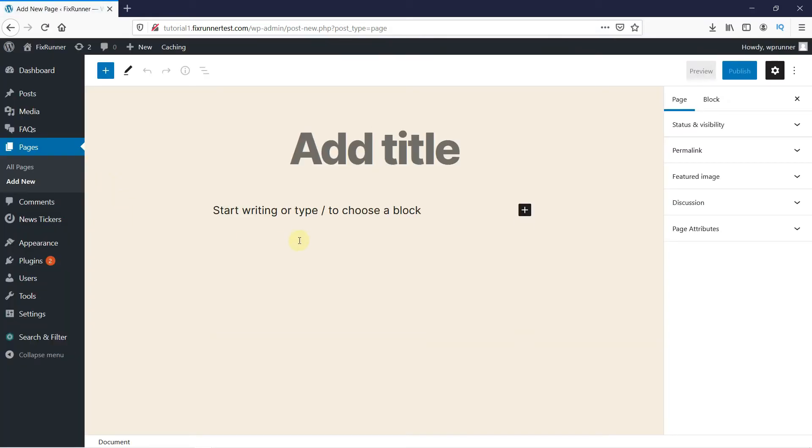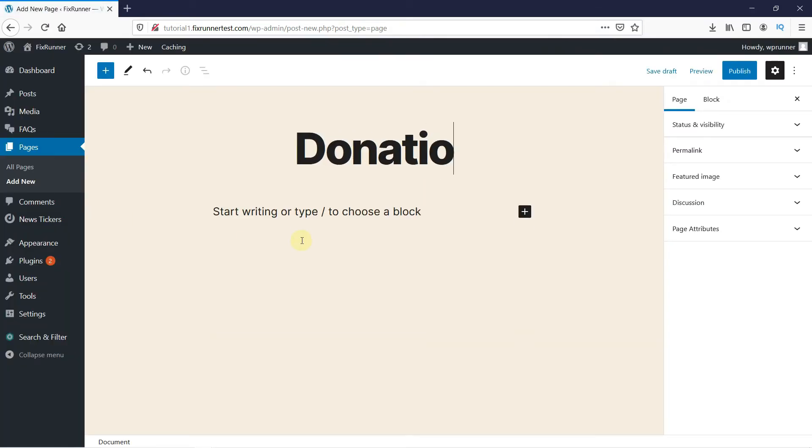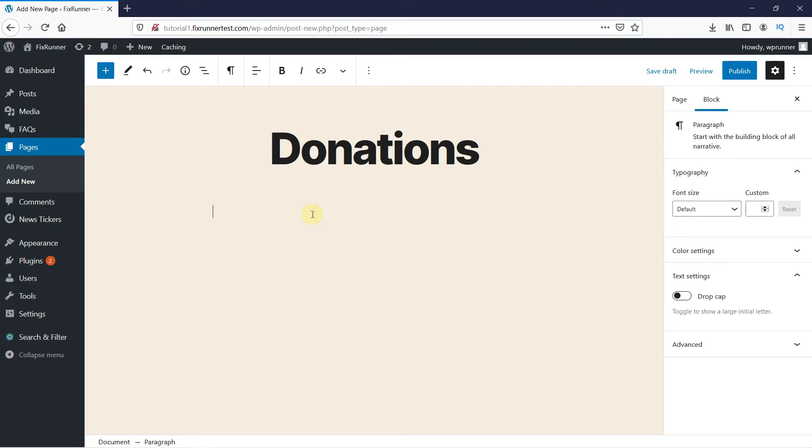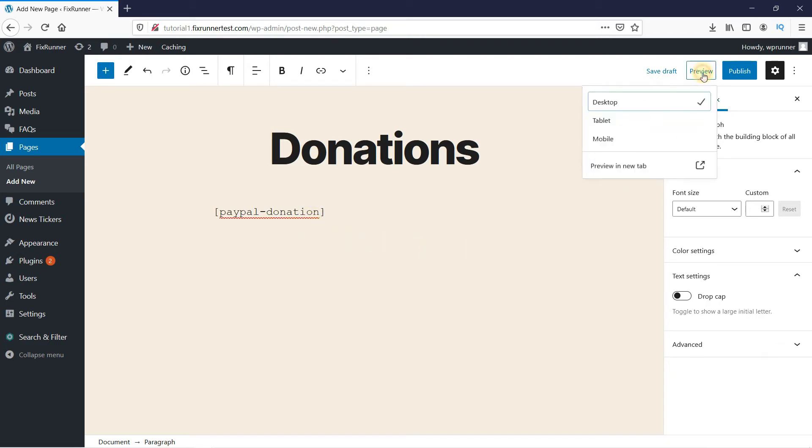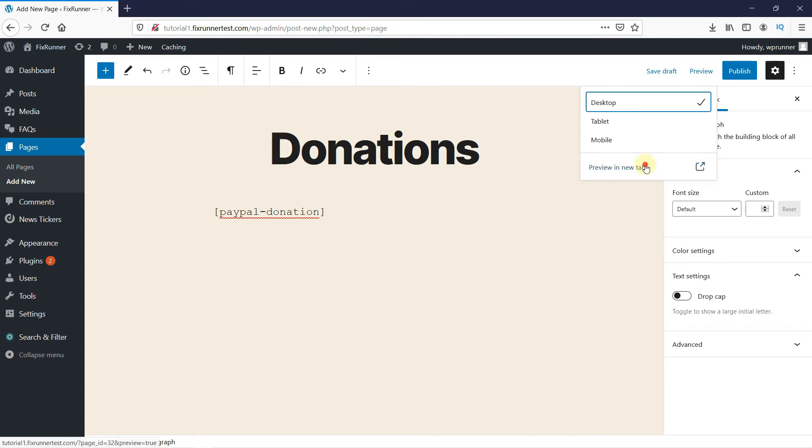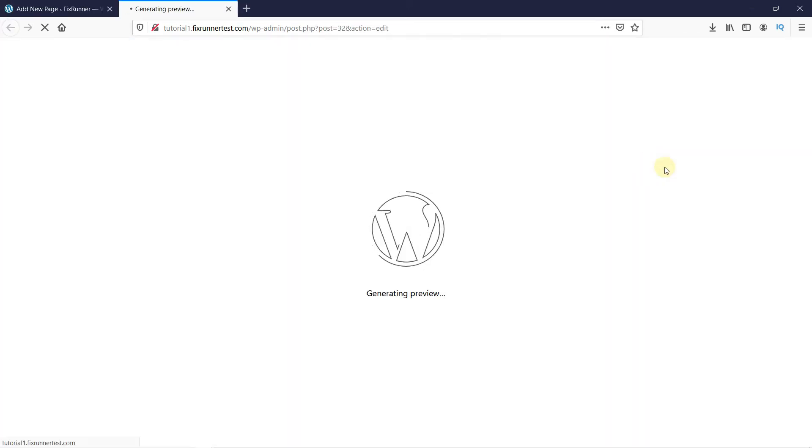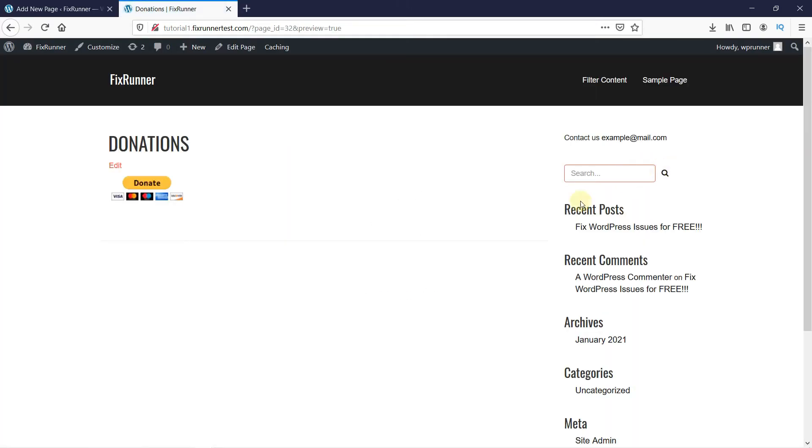And we'll give this page a title. And then just enter this shortcode. I'll put the shortcode in the description below. Now let's preview the page. And as you can see, the PayPal Donate button was added.